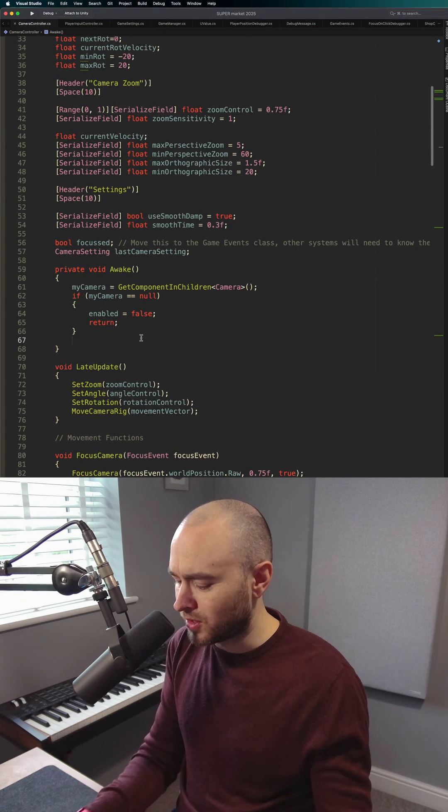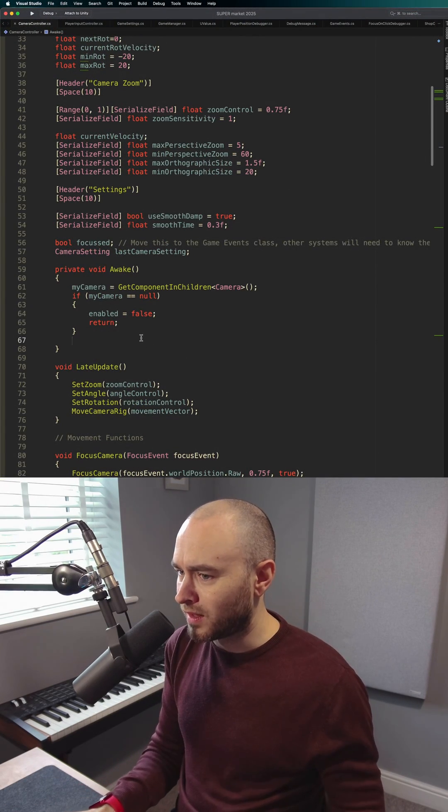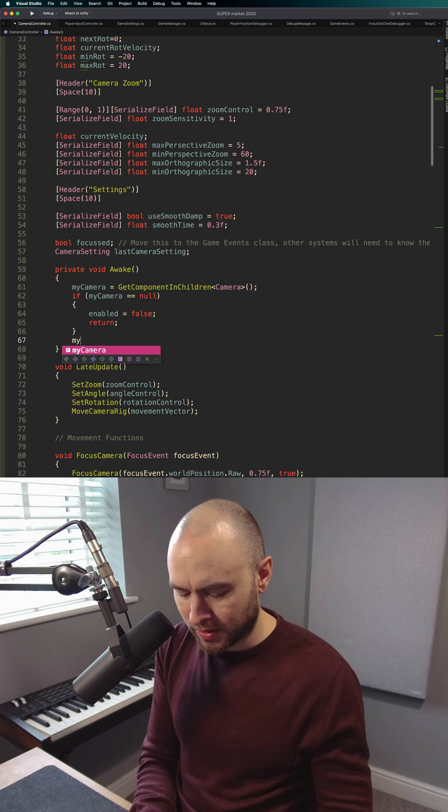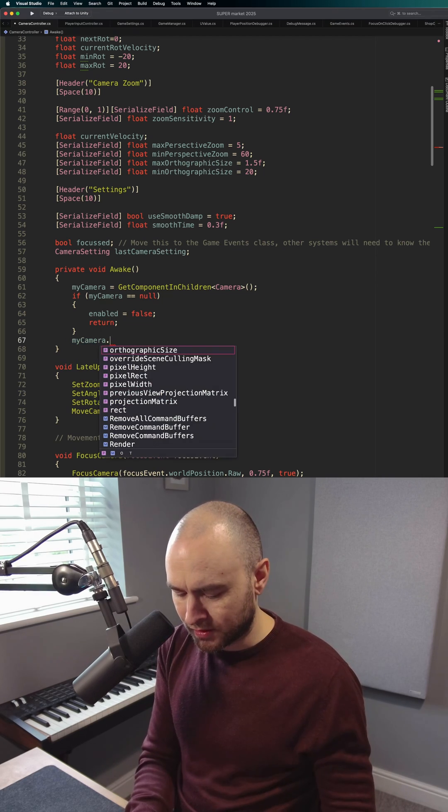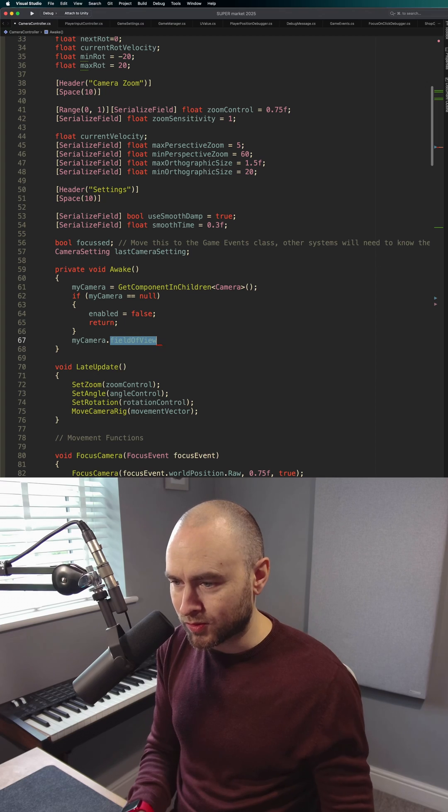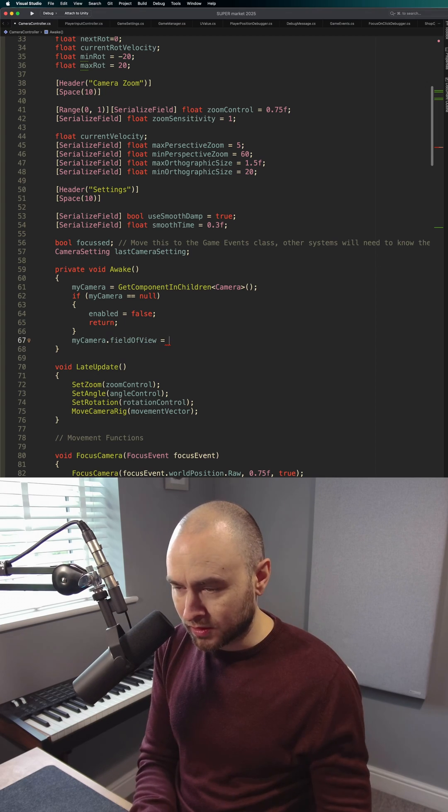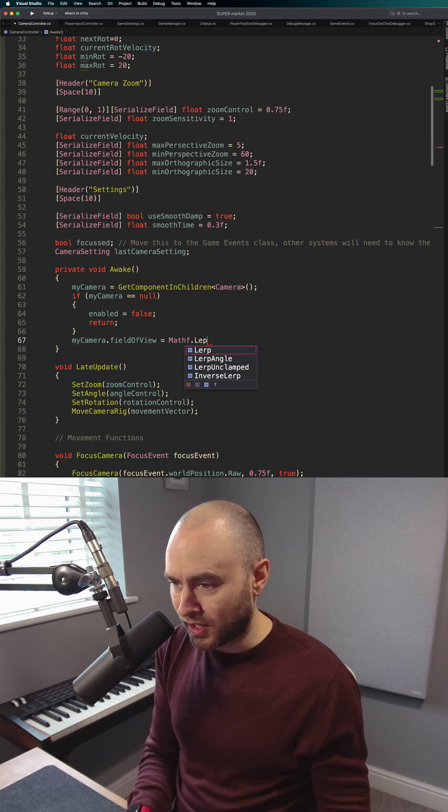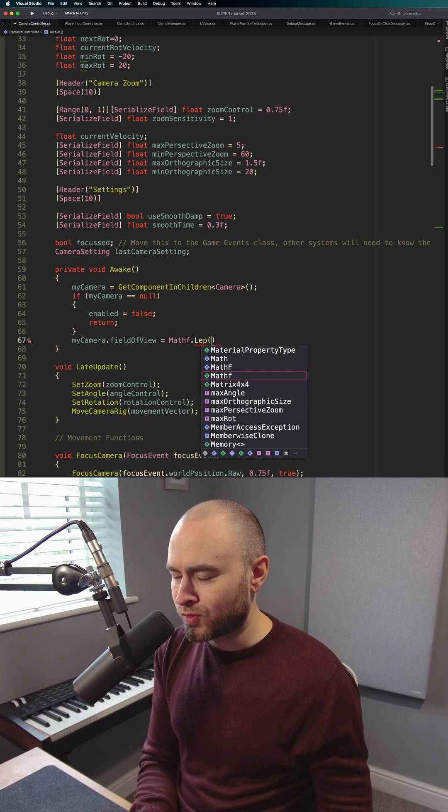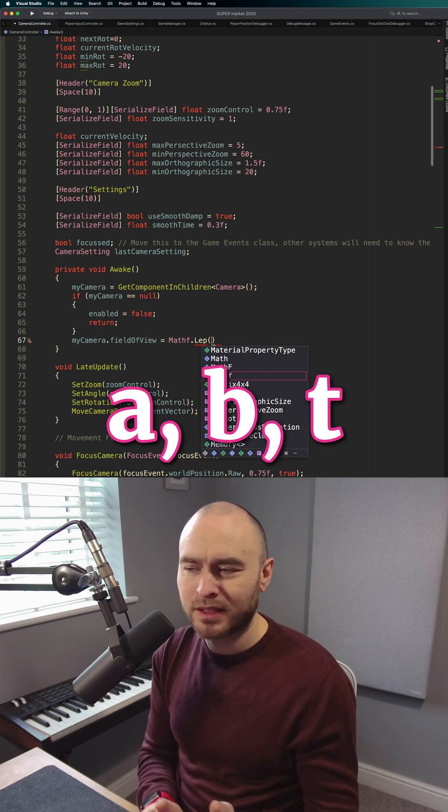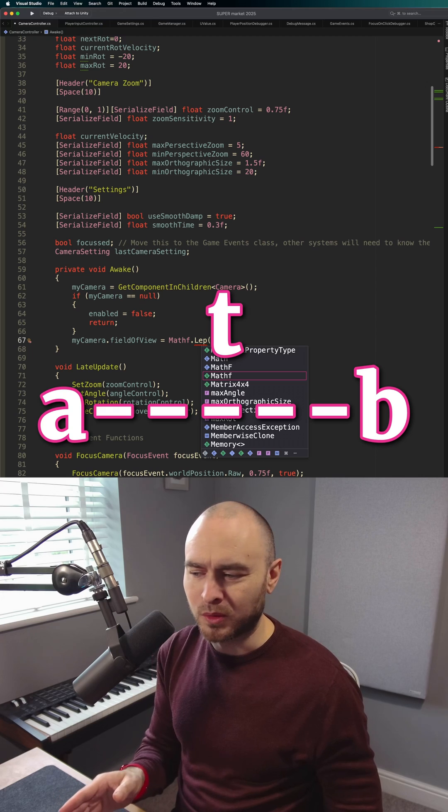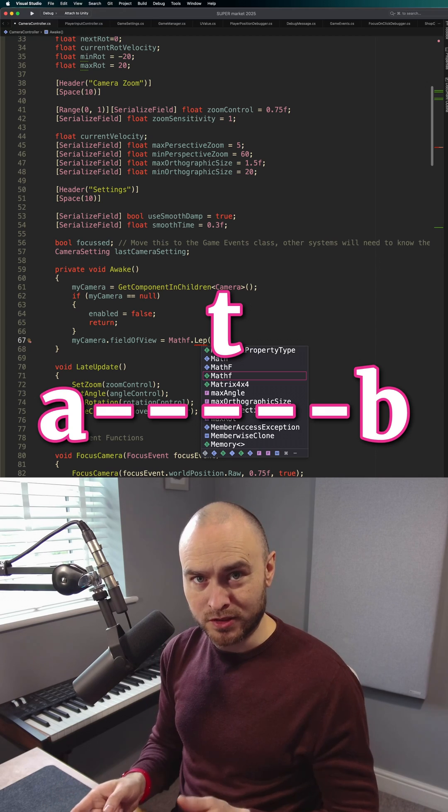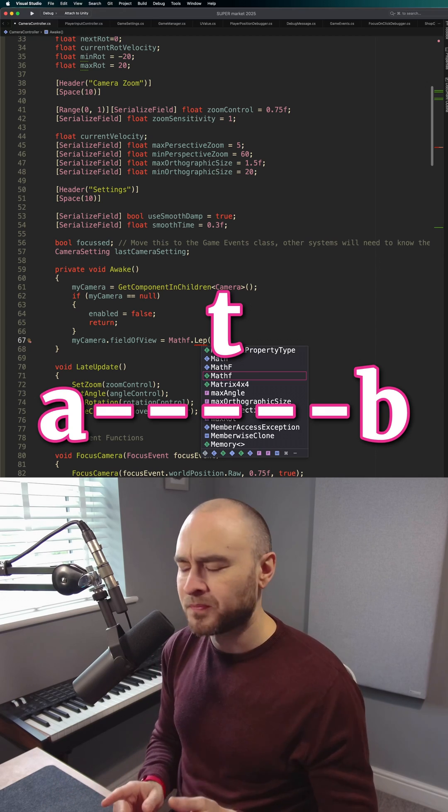So what I'm going to do is when I start the object, I'm going to type my camera dot field of view, because that's what I'm using, equals mathf dot Lerp. So I'm going to pass in three values, A, B, and T. A and B are the ends of the range and T is the value that determines where on that range it's measured.